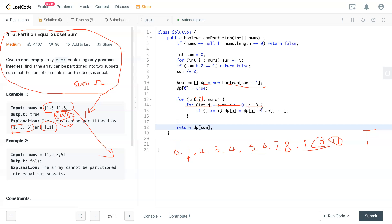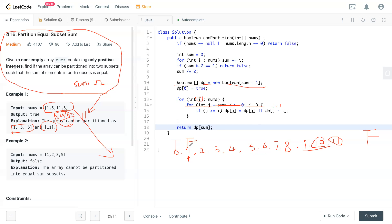So dp[1] equals dp[1], which is false, or dp[j]—j is one right now—one minus current i, which is one, so dp[0] is true, then one is true. It's pretty intuitive because if we're looking for a target of one and we have one here, then sure, one is correct. At that time, we change this false to become true.